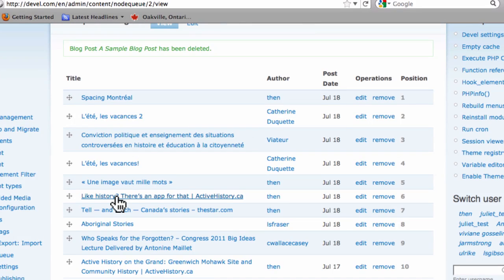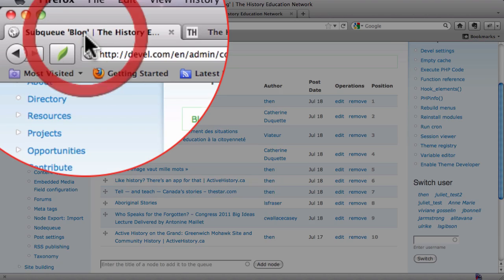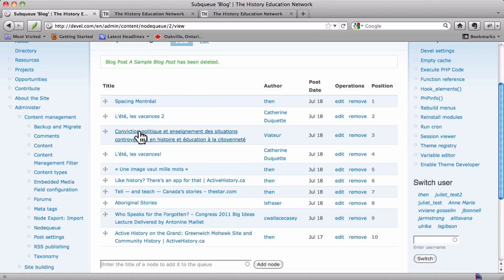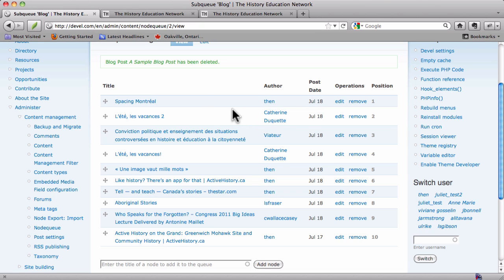The first English one is 'Like History' and the last one is 'Active History on the Grand'. If you go to the English site, this is what it is. So that is how the node queue works. These can be all jumbled up with respect to one another, and the order is just important in terms of what comes before what from the top. But it might be easier for your sanity if you group the French and the English together with one another. You can also remove things from the queue here if you need to, and we'll cover removing and re-adding something to the queue in a minute.